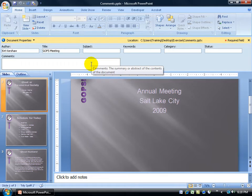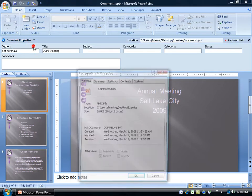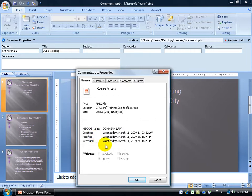You also have some advanced properties by clicking on the document properties drop down arrow to advanced properties. You have the general tab, which shows who created it, when it was modified, or last accessed.